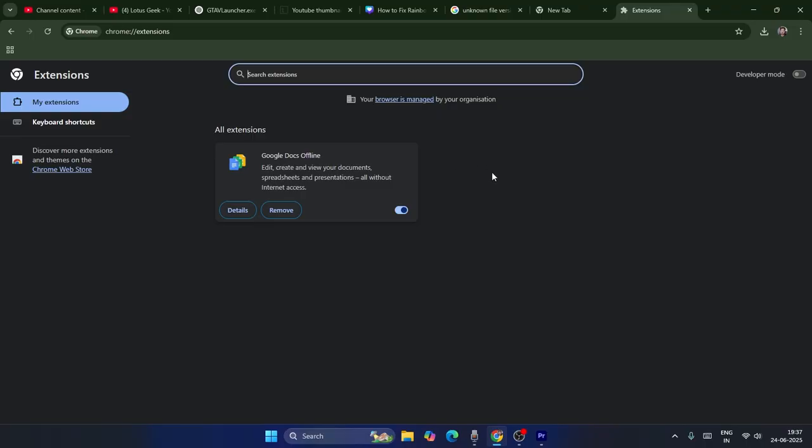That's what you have to do as the first step. I haven't added any ad blockers, but if you have added any ad blocker—uBlock, etc.—there are tons of ad blockers available. If you've added any kind of ad blocker, make sure you remove it.